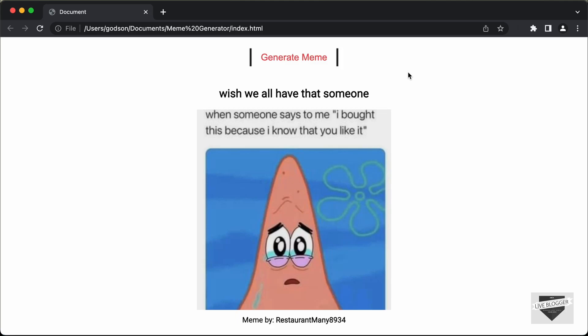Hi everybody, welcome to Live Blogger. In this video, I'll show you how to create this meme generator for your website using HTML, CSS and JavaScript. And this is how it looks. We can see that we have this meme displayed over here and we also have the author of the meme displayed over here.